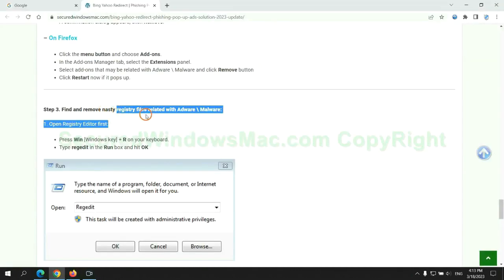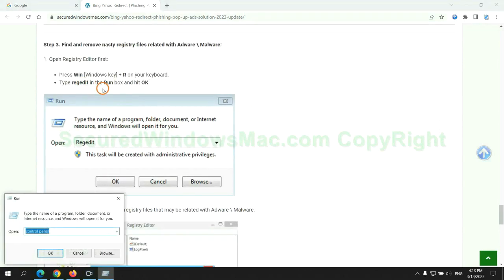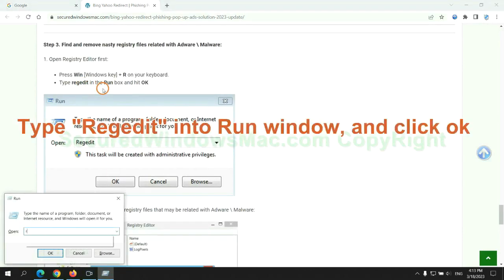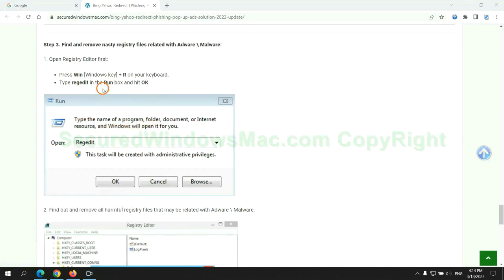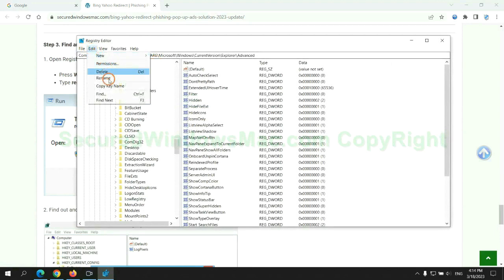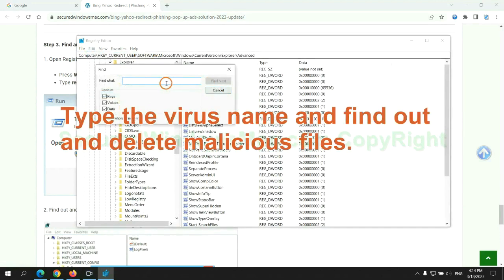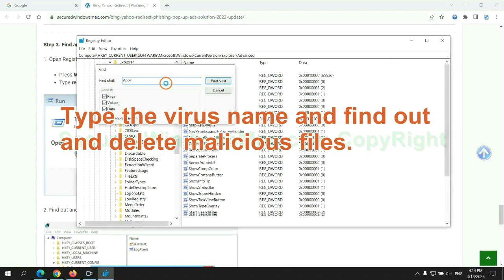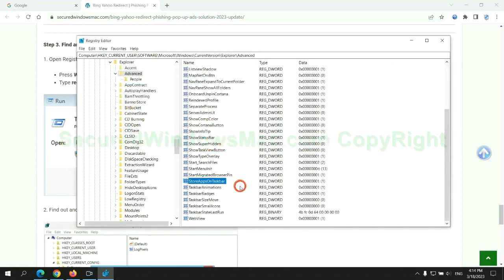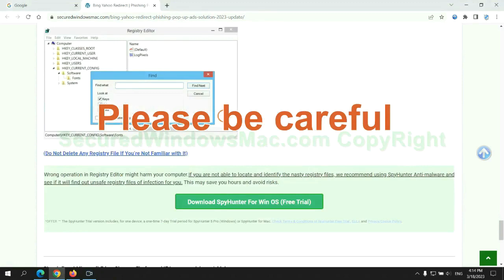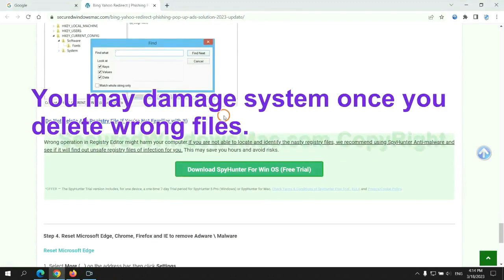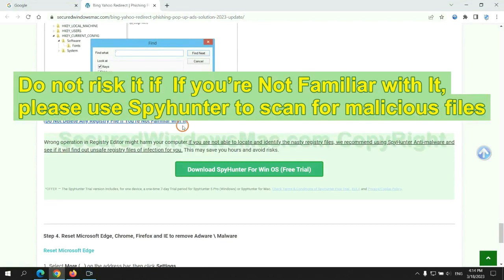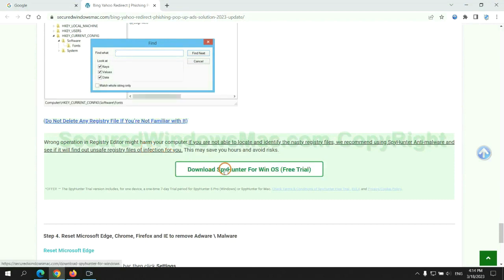Next, we need to remove nasty registry files. Please be careful. You may damage system once you delete wrong files. Do not risk it. If you are not familiar with it, please use SpyHunter to scan for malicious files.